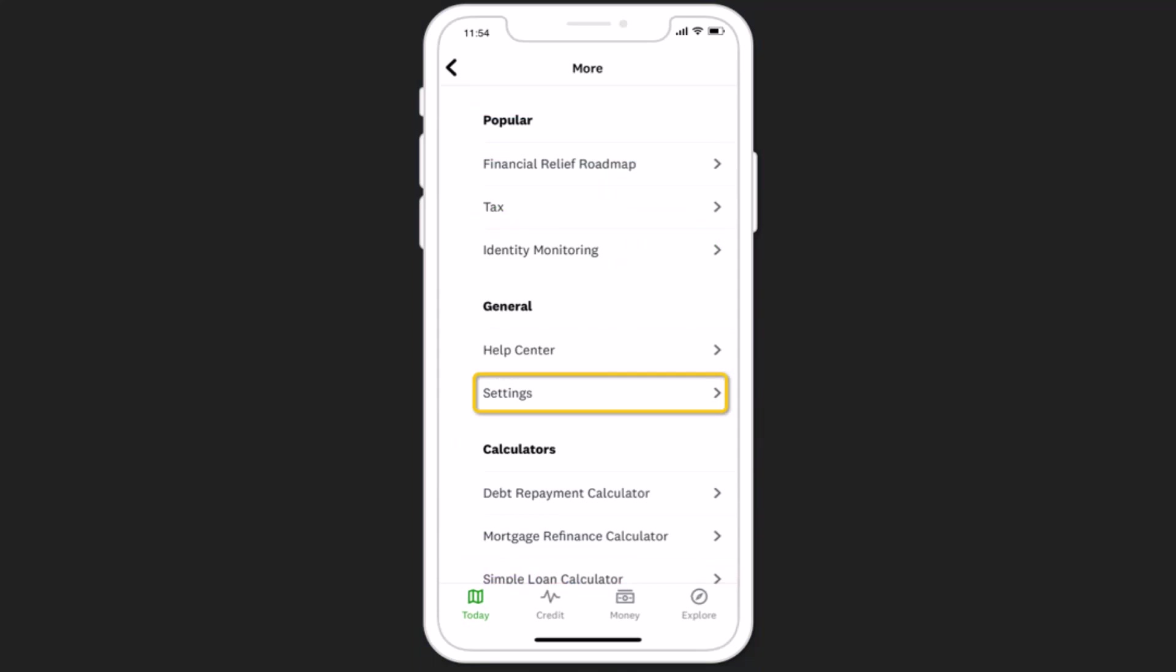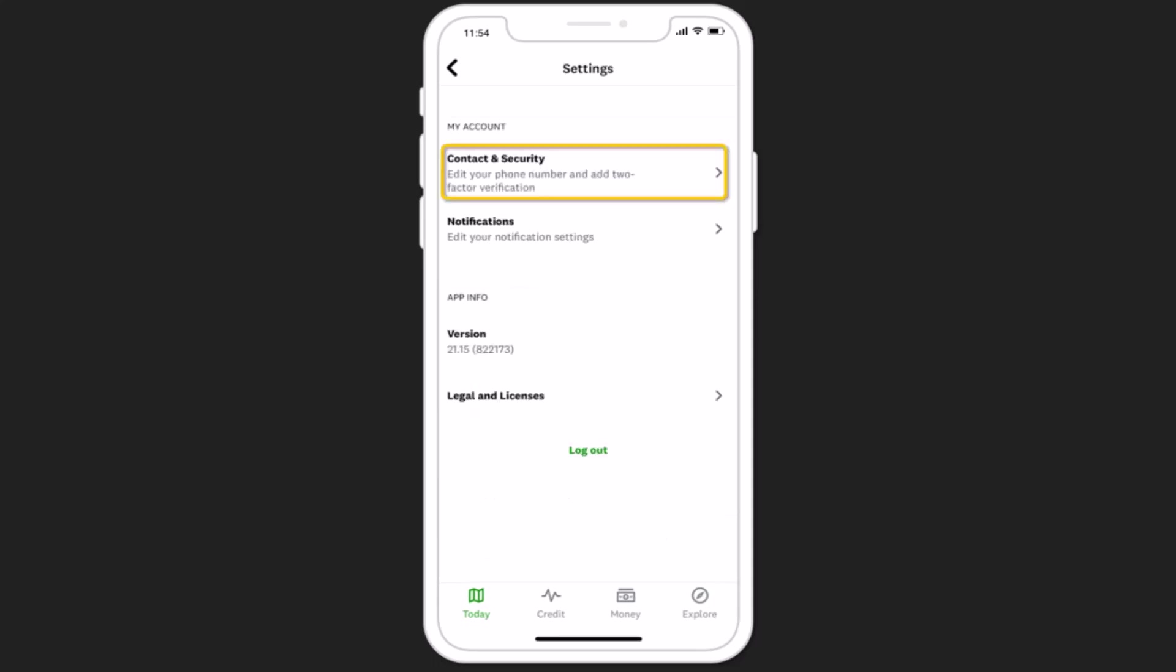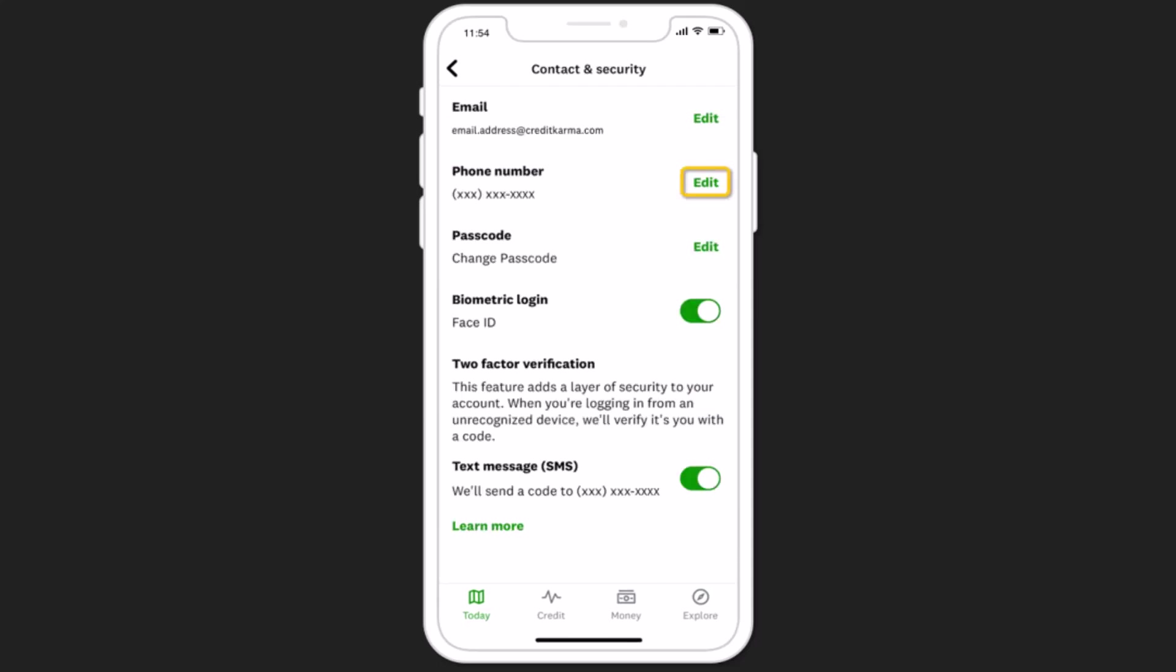You need to head over to the section that is general and under it click on settings. Then you'll be taken to the settings page where you need to click on contact and security.